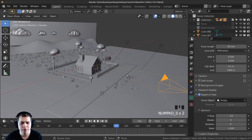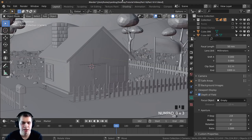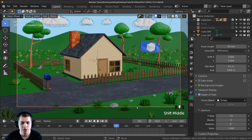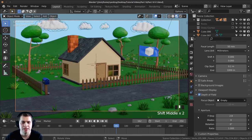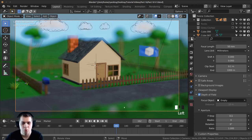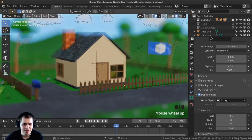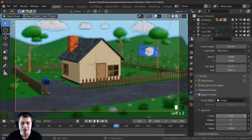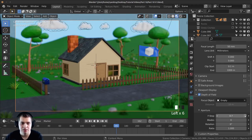Now if I go into the camera view by pressing zero on the number pad and press Z and move my mouse down to go into the material preview, you can start to see this taking effect. The f-stop value is what I need to change. If I turn this value way down you can see that just the house is in focus and everything else is blurred. This is way too big so I'm just going to start to turn the f-stop value up until it looks better.